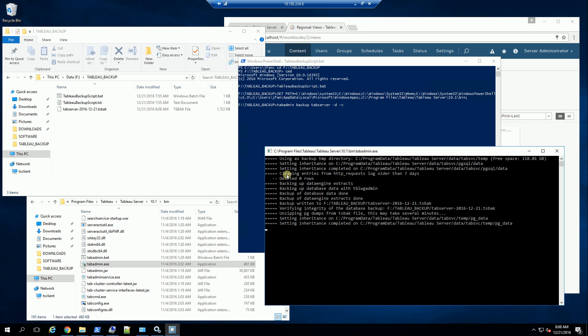What you want to remember here is the script that I created, and I'll have this script in the description area. For the most part, if you have the same version, 10.1, the script will just work. And what it does is it will create a backup in the location where you execute the batch file.